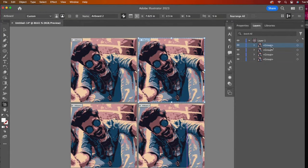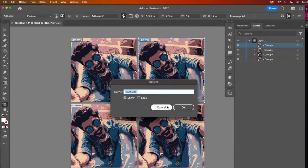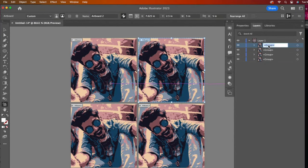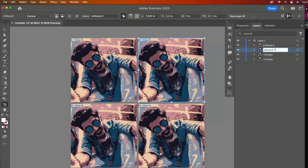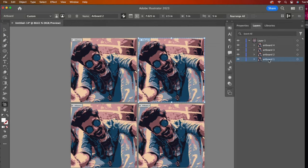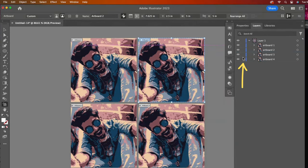I will double-click on each layer and rename them to match the artboard it is on. Now I can easily tell which image I am modifying and I can lock the images that I'm not working on to protect them from unwanted modifications.